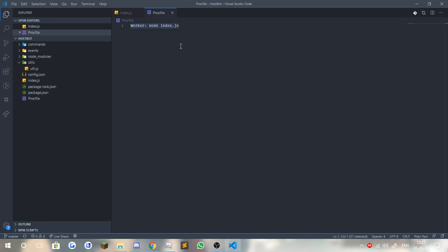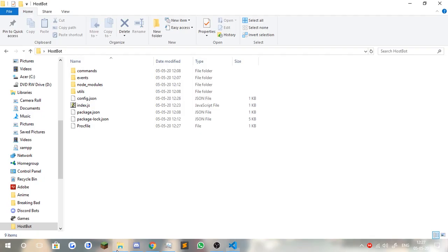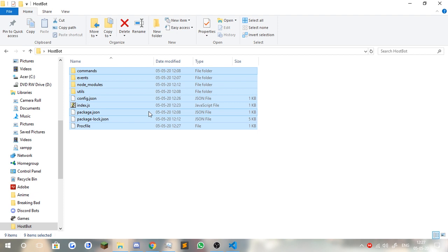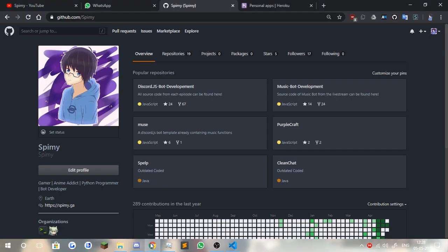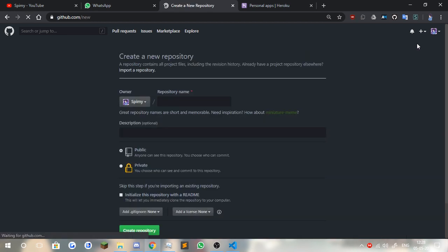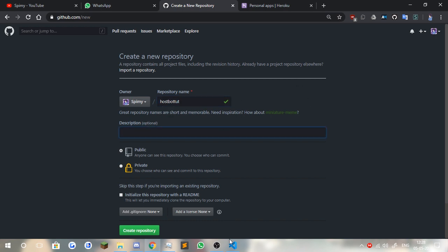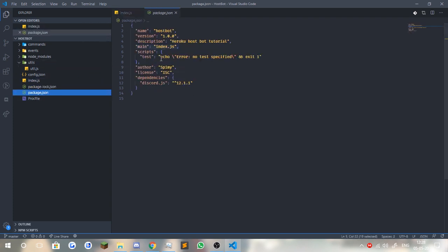Once you've got this set up, you're pretty much ready to go. You've got your Procfile, you've got your config with your prefix, all of your files already. If you have your node_modules folder, you might as well delete it because you're not going to be needing it. The next thing you'll need to do is create a new repository. We can name it whatever we want — 'hostbot-tut' would do the job. Add a description if you want by going to your package.json and copying the description from there.